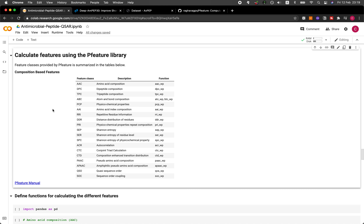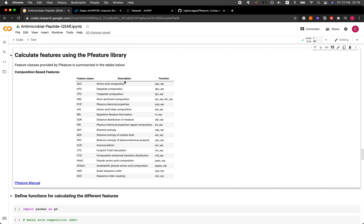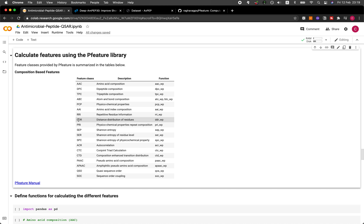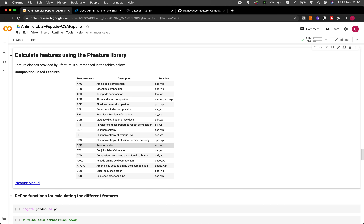I've created a summary table using information from the manual downloaded from GitHub. This is a summary table of all of the peptide features we can compute using the P feature library. There are 19 different peptide features in total. In this tutorial, we're going to be showing only the first two, and you are more than welcome to try out all of them as well.